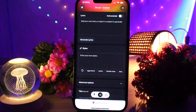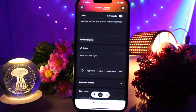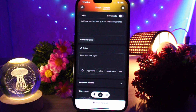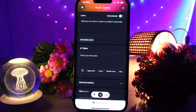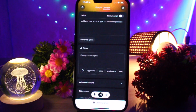Here is the trick: tell Suno what sound effect you want directly in your prompt or lyrics. You can also add a style or mood like spooky, cinematic, or ambient pop. Suno understands natural language, so just describe the effect the way you would say it out loud.